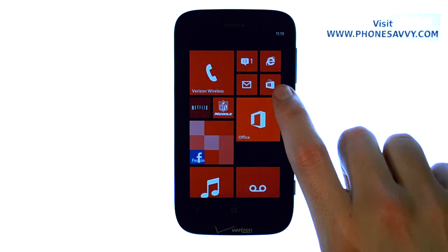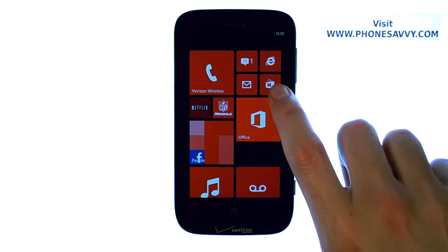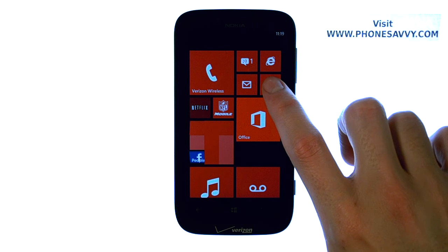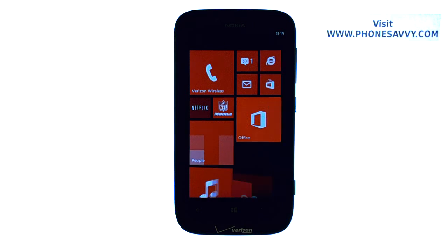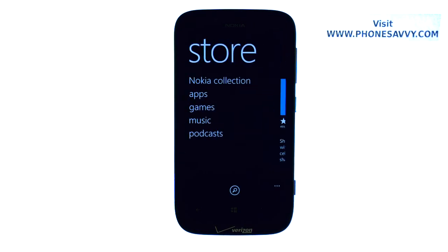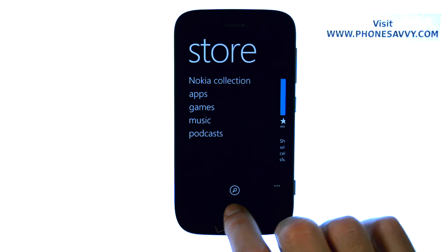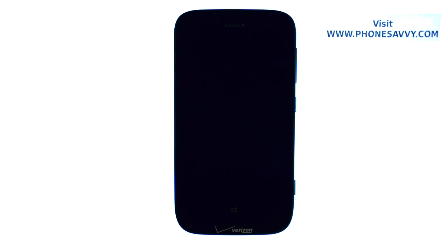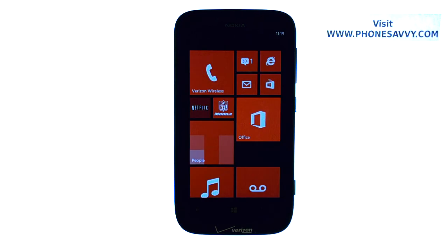Go ahead and download as many apps as you'd like from the store, and you can customize your Lumia 822 however you'd like. To get more lessons on the Nokia Lumia 822, make sure you visit PhoneSavvy.com.